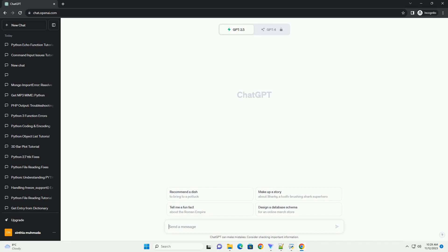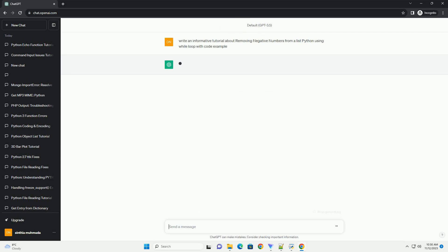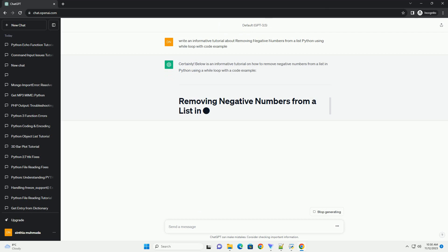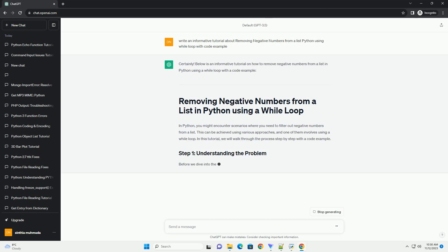Please subscribe and you can download this code from the description below. Below is an informative tutorial on how to remove negative numbers from a list in Python using a while loop with a code example.